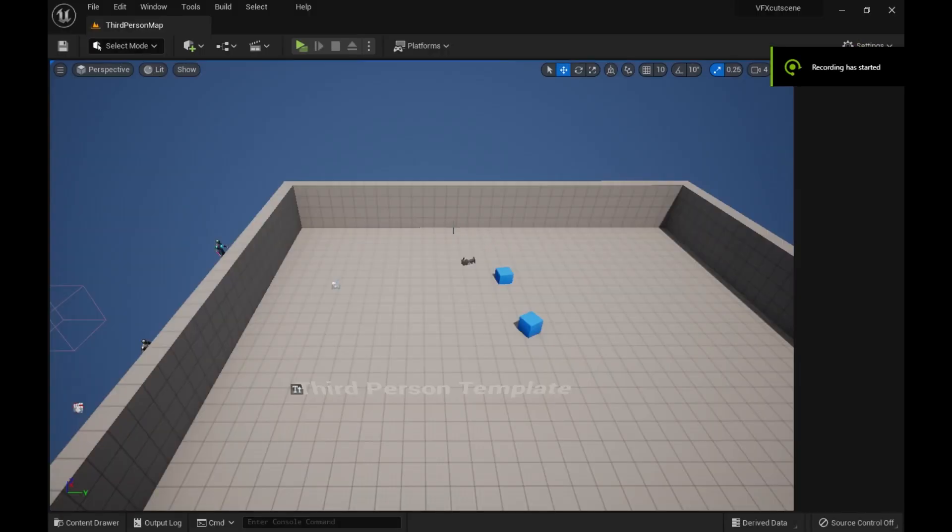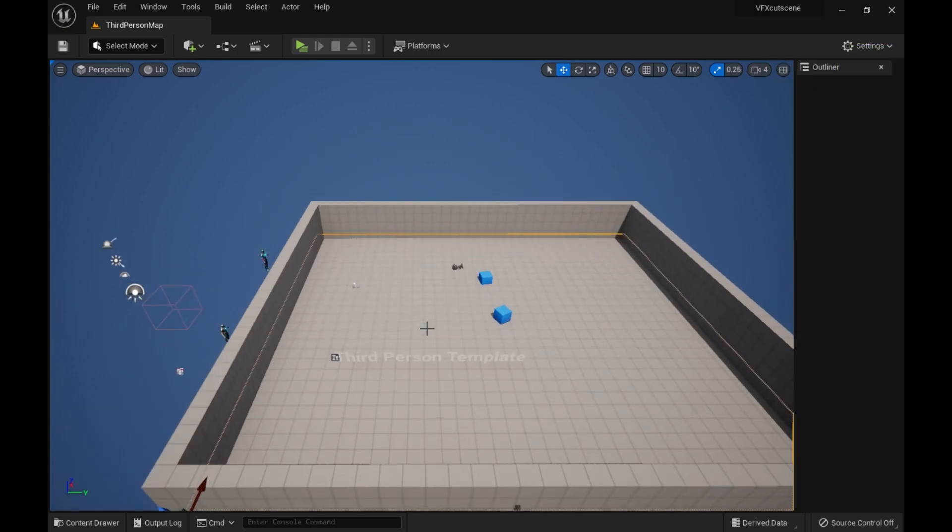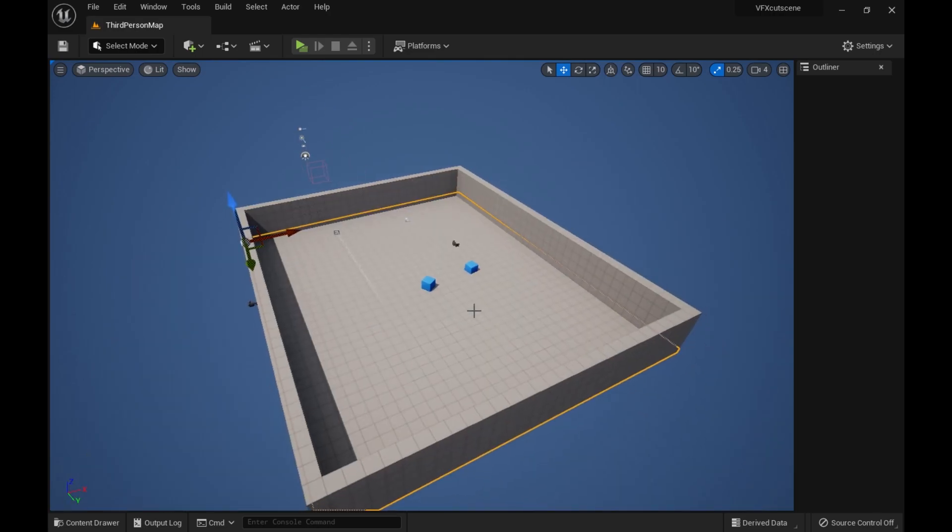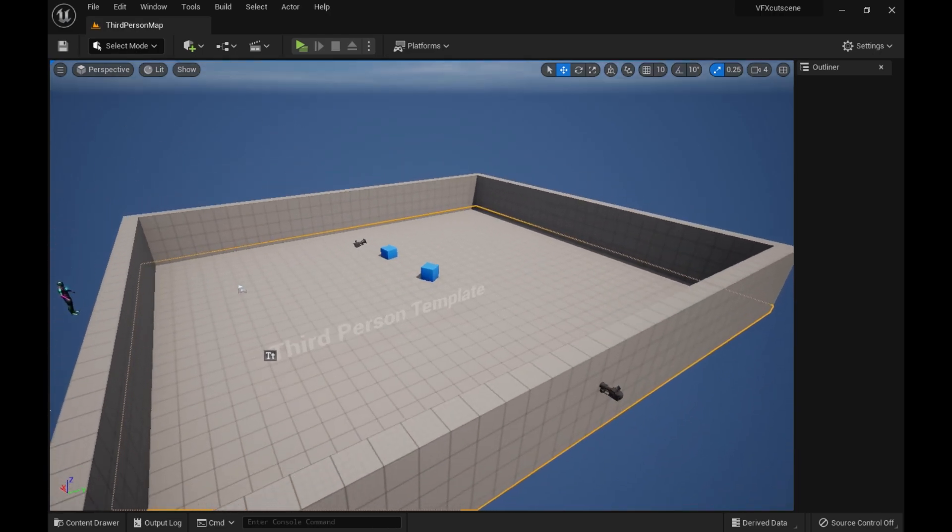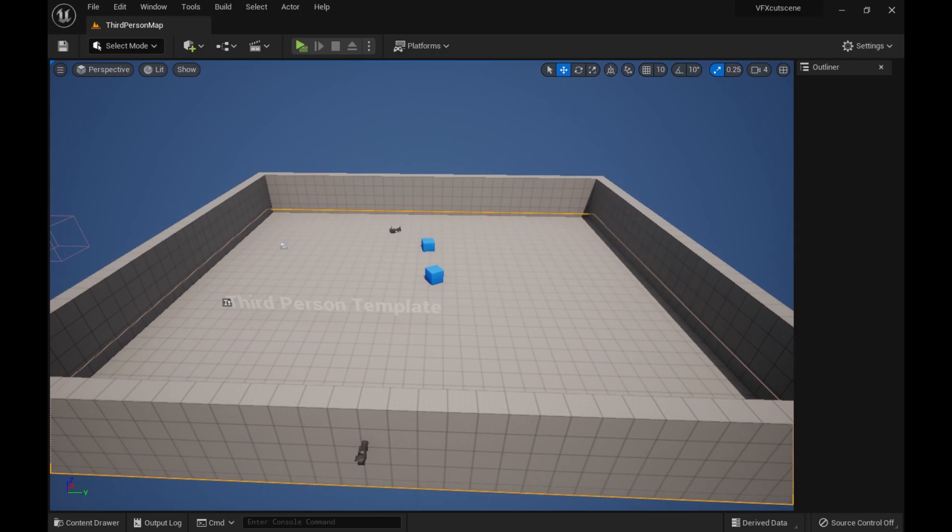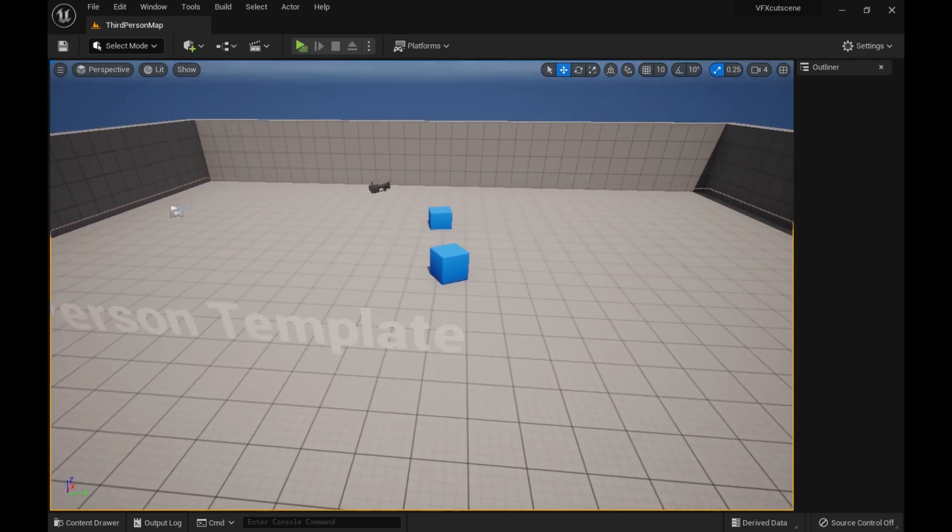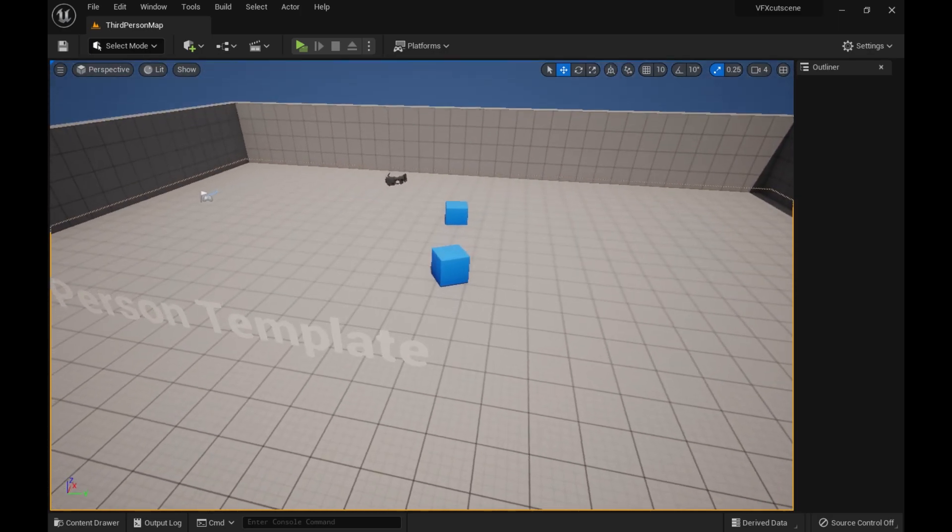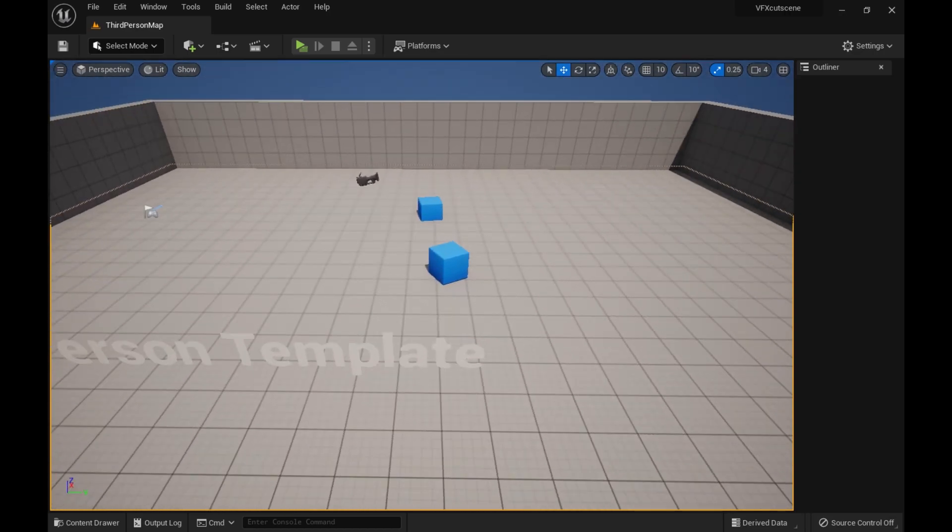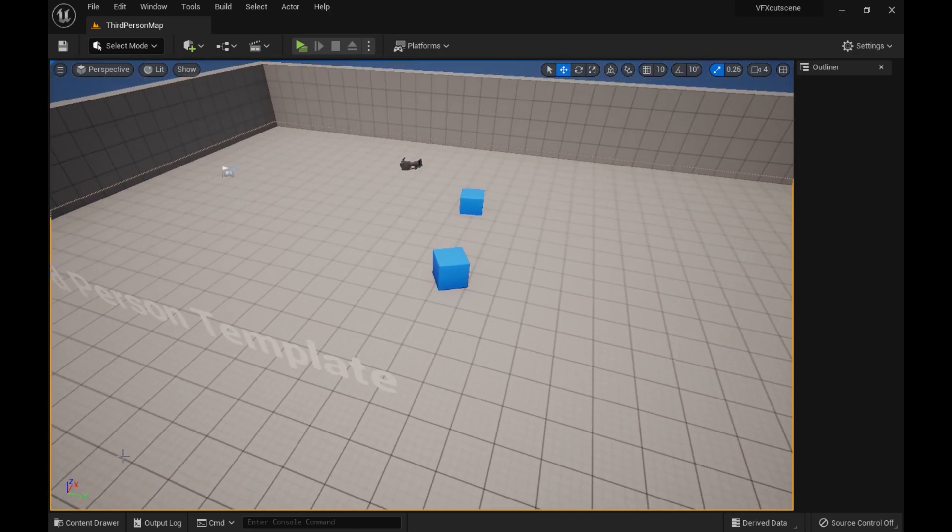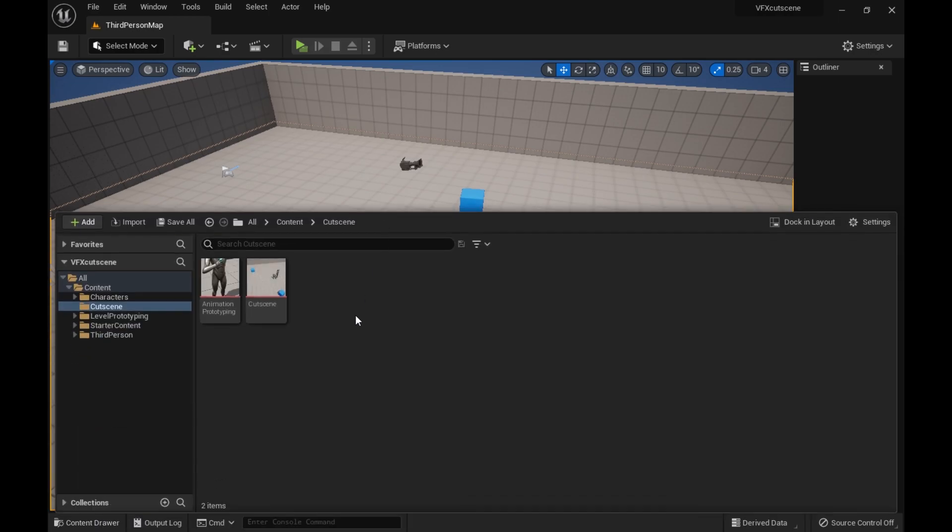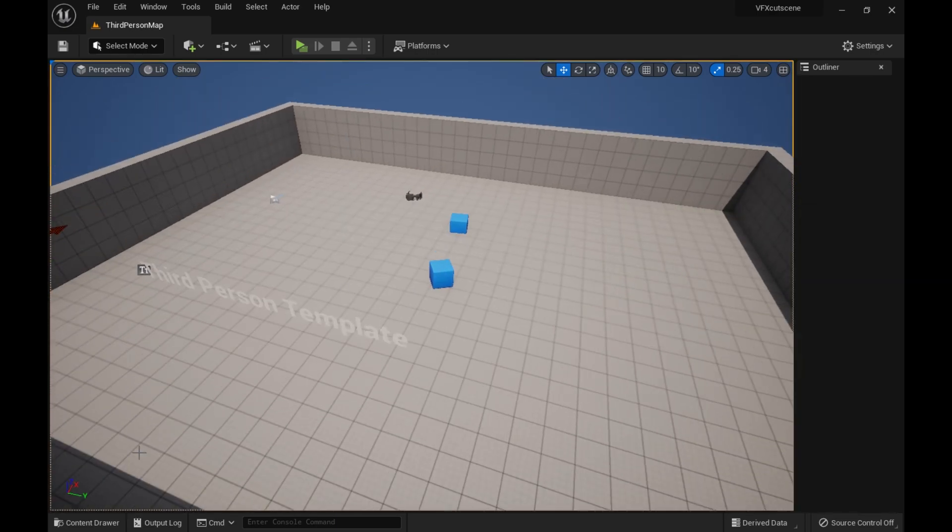All right, hello guys. Today I'm going to be talking about my sort of workflow for how I make my animations in sequencer in Unreal Engine 5. It's a bit unorthodox, but I can basically explain it. So here we go.